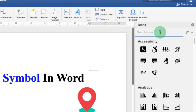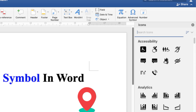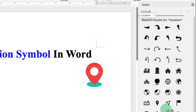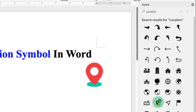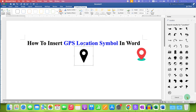Click inside the search bar and type GPS or location — either is okay. The symbol is available here. Click on it and you will see a blue tick, which means the symbol is selected. Then click on Insert.